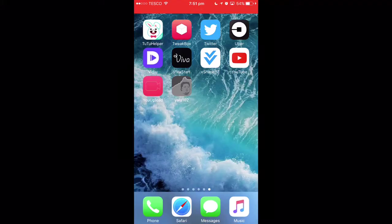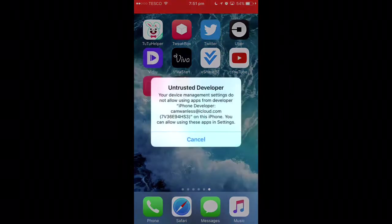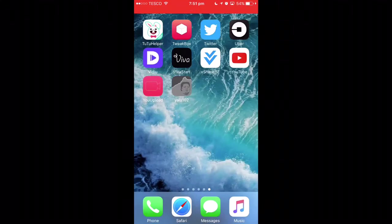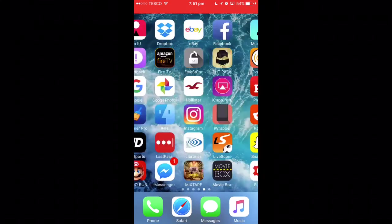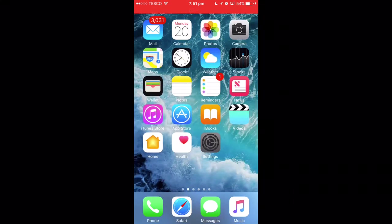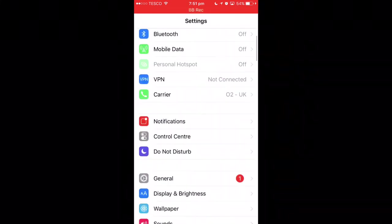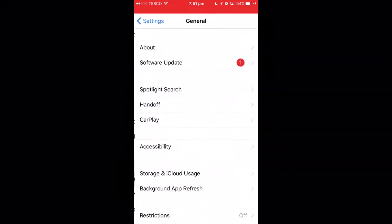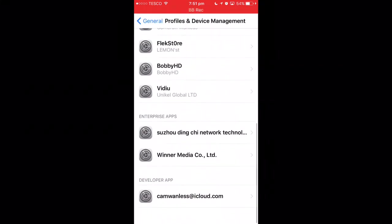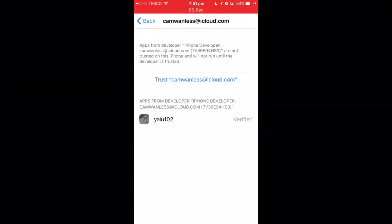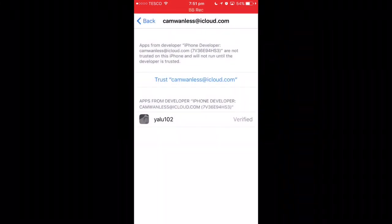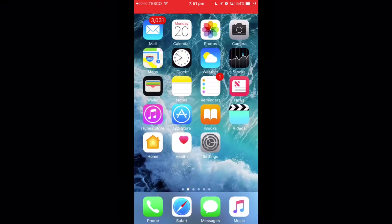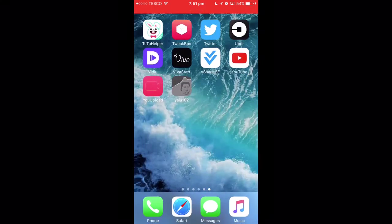Now the app has appeared on our device. If we try to open it, it says 'Untrusted Enterprise Developer.' To fix this, go into Settings, then General, then Profiles and Device Management. Find your Apple ID, click Trust, and trust again. Now we can open the application.